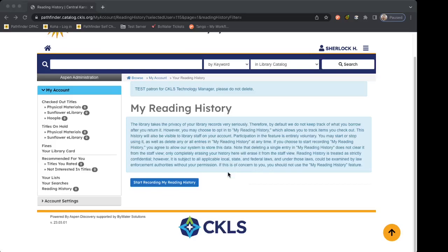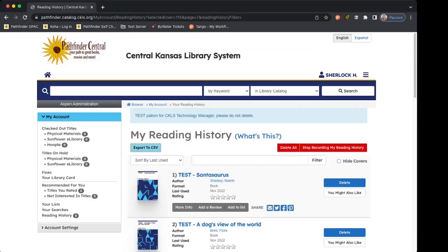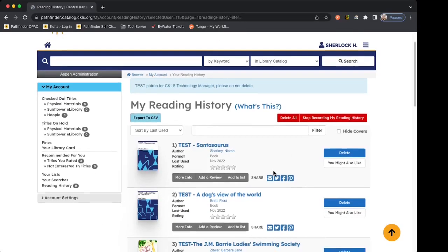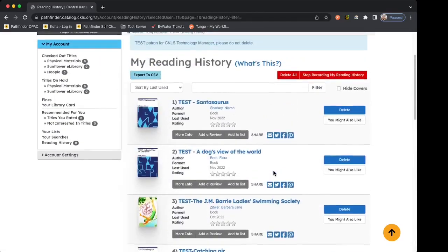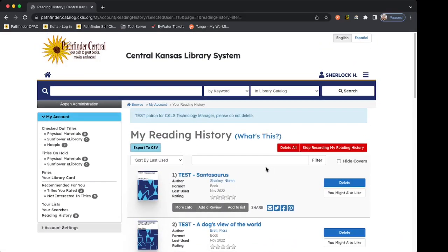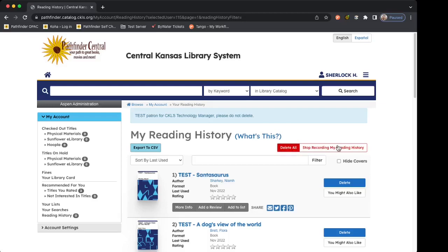If you have concerns about privacy, it's best to not save your reading history and keep track of it somewhere else. But if I want to start recording my history so that I and library staff can view it, I'll click on start recording my reading history. Now all of the items I currently have checked out have appeared on my reading history and I can look through to see what my history looks like.